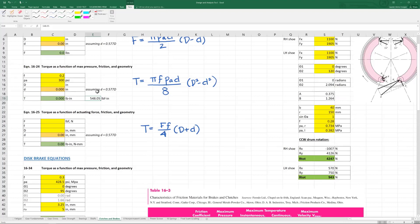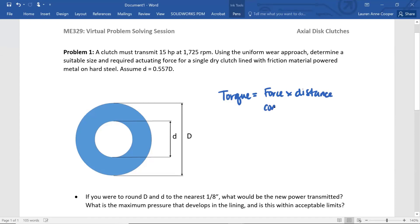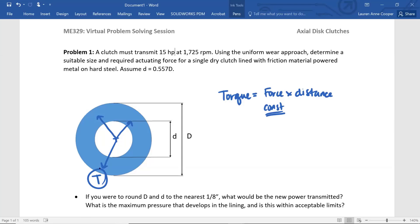Before we move on, I want to talk about why this ratio of little d equals 0.577 big D exists. This relationship just comes from the basic premise of torque equaling force times distance. For a constant actuating force, normal force, the further we are away from the axis of rotation, the greater the amount of torque that's going to develop in our clutch. This is not given in Shigley, but it's a rule of thumb in another design book I really like. For the optimal torque transfer, we use this ratio, little d equals 0.557 big D.